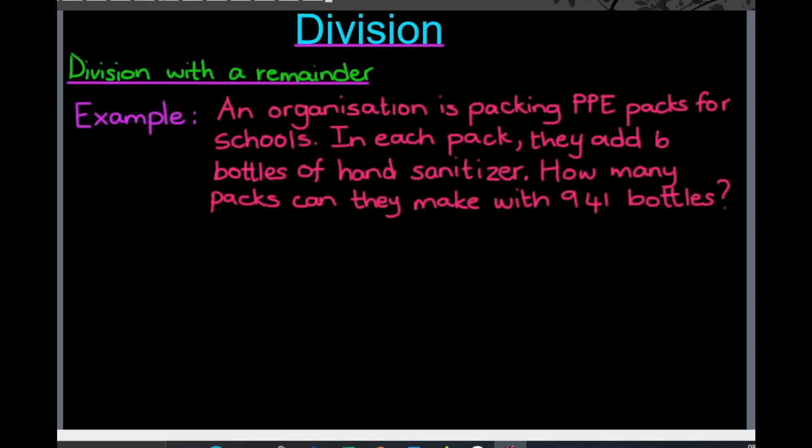In our example today, we have an organization packing PPE packs for schools. PPE stands for personal protection equipment — things like face masks, hand sanitizer, those sort of things to help us protect ourselves from viruses. In each pack, they add six bottles of hand sanitizer. We need to find out how many packs can they make with 941 bottles.